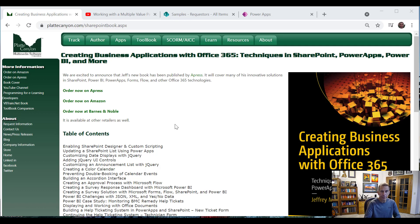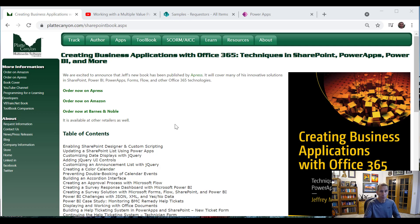Hi, my name is Jeff Rhodes and this is another video on Office 365 inspired by my book, Creating Business Applications with Office 365.